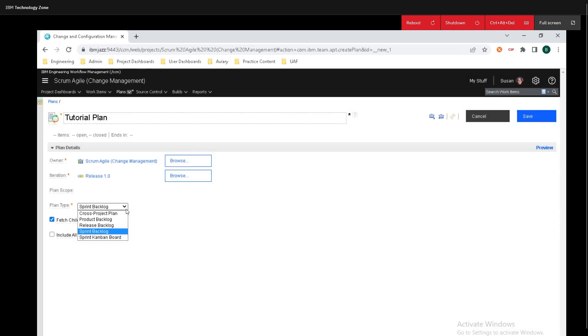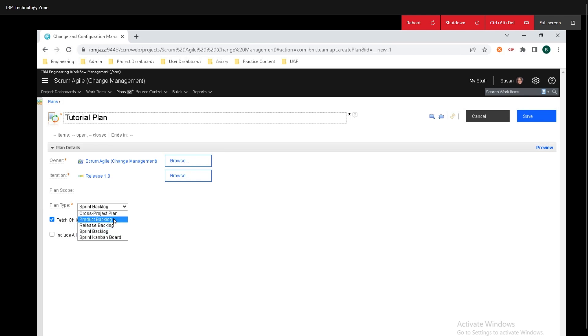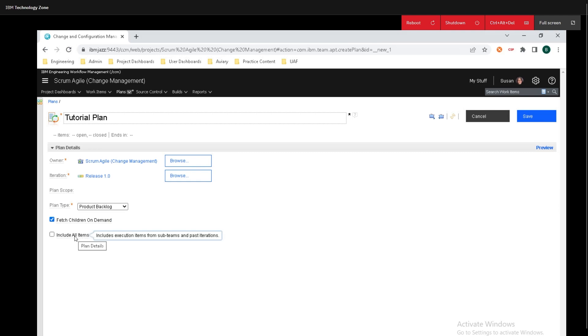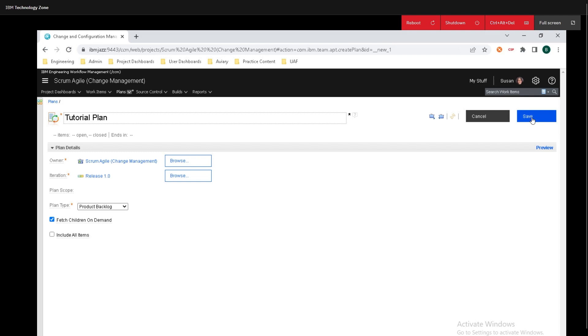We can change the plan type so it could be sprint backlog, cross project plan, product backlog, release plan or the sprint Kanban board. And for this example I'm just going to change this to product backlog. I'm going to leave fetch children on demand checked as default. If you want to find out more information all you need to do is either click on it or mouse over it and you'll get something that pops up. I'm going to leave include on items unchecked and finally I'm going to go up to the top here and click on save.